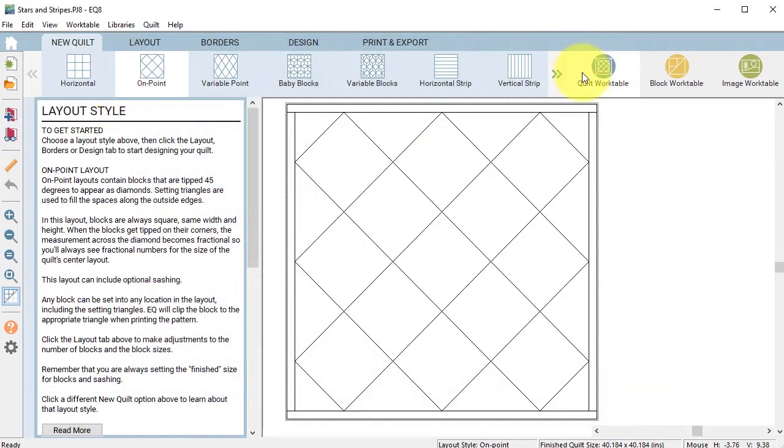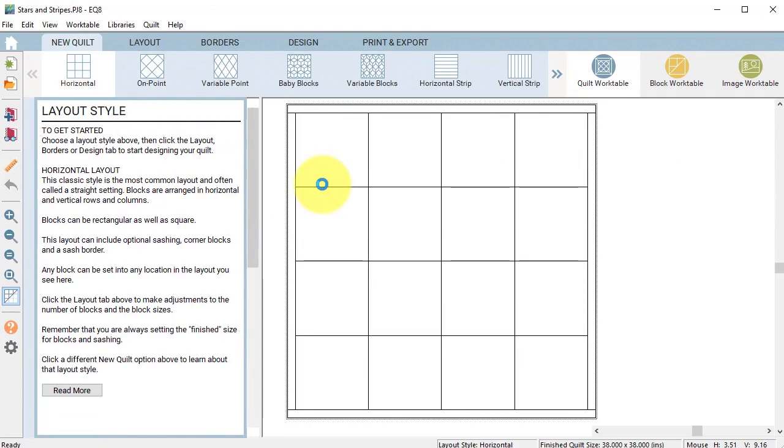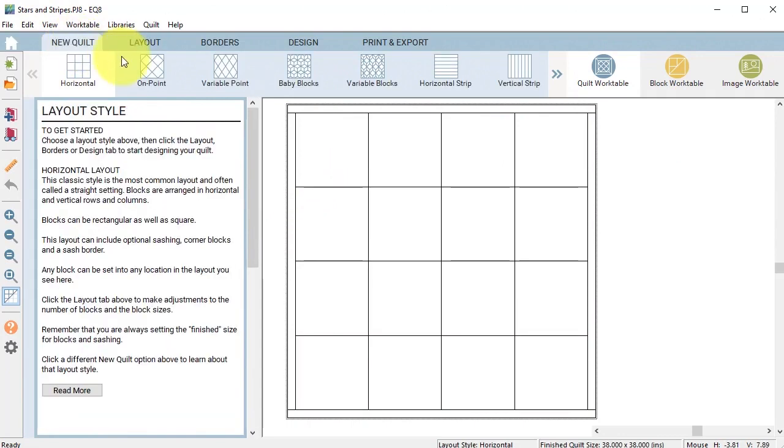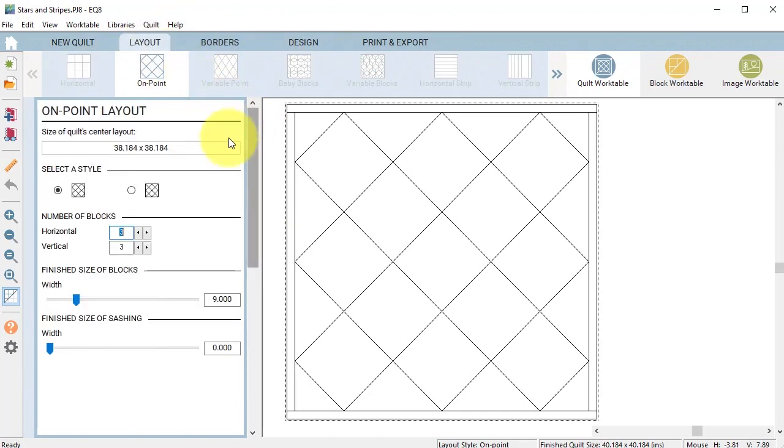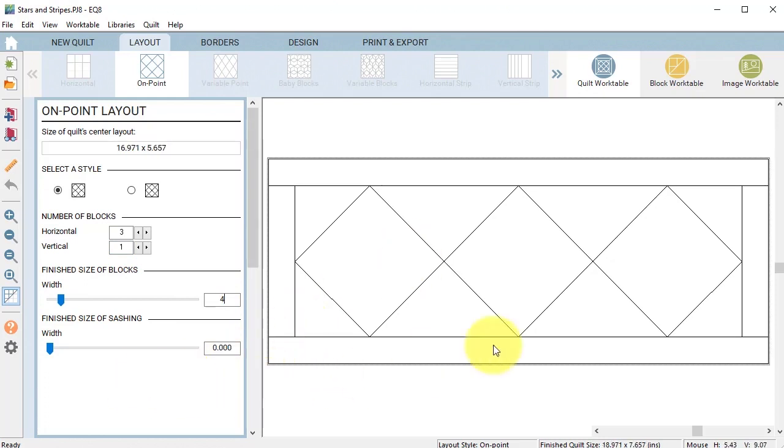Now I'm going to create a quilt. I'm on the quilt work table. I will select Design a Quilt from Scratch and select a new quilt on point. I'm going to go to the layout tab and change it to three blocks horizontal and one block vertical, and change the size of the blocks to four inches.